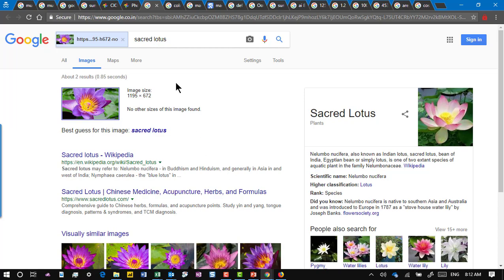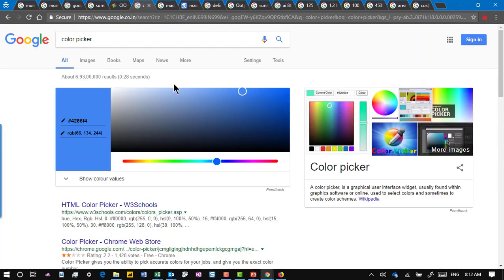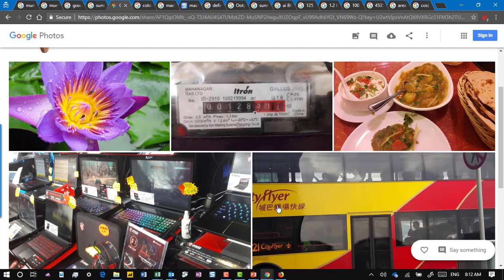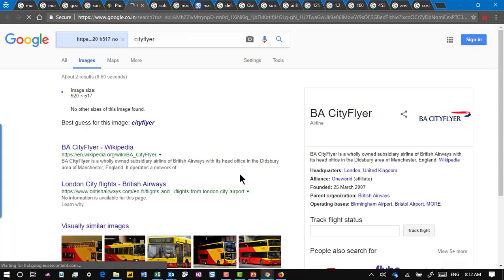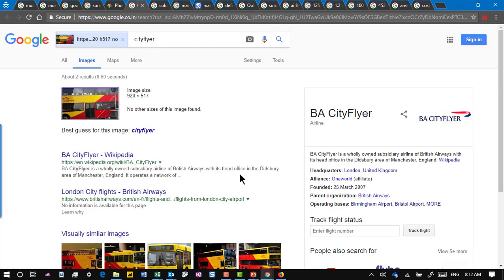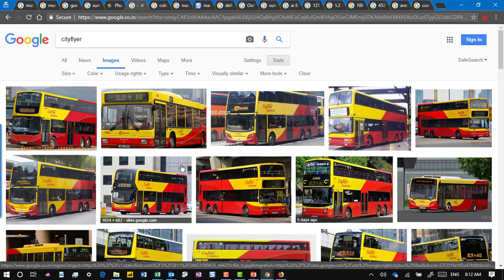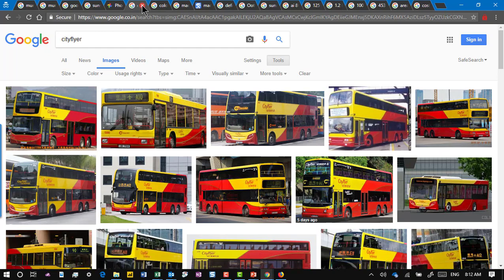Let's try something more complex. I chose an image of a double-decker bus where the font or logo is not clearly visible. For those who know, this is a bus in Hong Kong — the one which goes to the airport. It found 'World City Flyer.' It also searched regular text and found British Airways City Flyer, which is an unrelated program. But when it comes to the actual image search, it found the perfect thing. It does work beautifully — it's quite powerful.